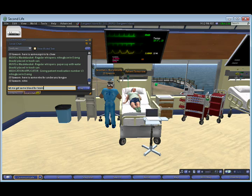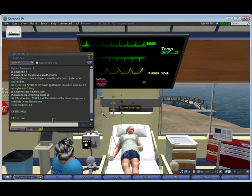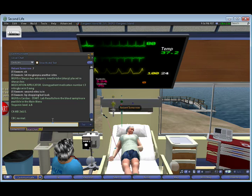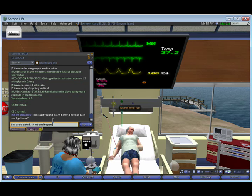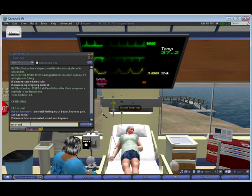We got some lab tests sent. The results back show an elevated troponin as well as an elevated CKMB. There can be more than one avatar performing this simulation at the same time. The patient is a bot — it's run on an automatic program — so students can come in and actually work with the patient without an instructor.